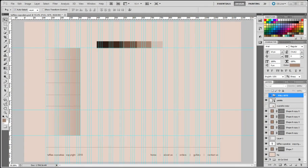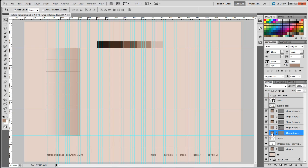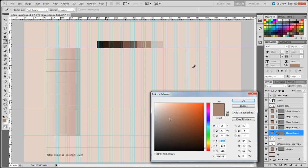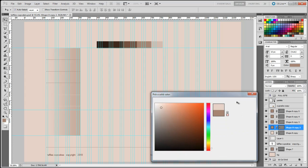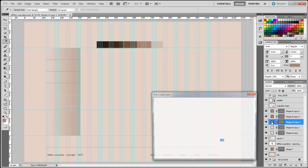Now that the lines are in place, I'm going to change the color of the lines so they blend in with the background. To do that I'll double-click on each layer, then select the background color by clicking anywhere on the background, and click OK to apply. I'll do the same for the rest of the lines.